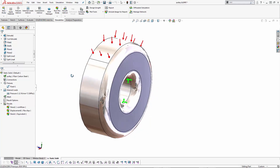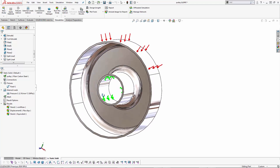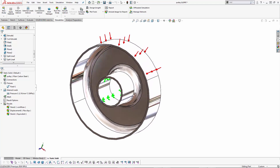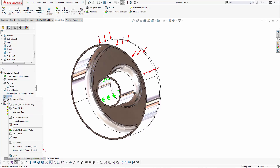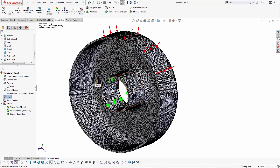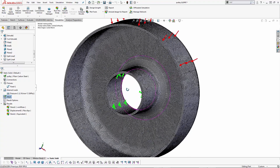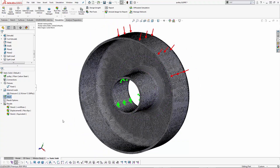Many times, trying to get the correct number of solid elements through the thickness of a model is a burden. In this particular example we can see the level of detail needed. This study would take a long time to run, so we're going to look at creating a shell element from the solid body.